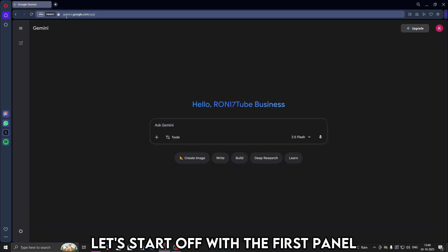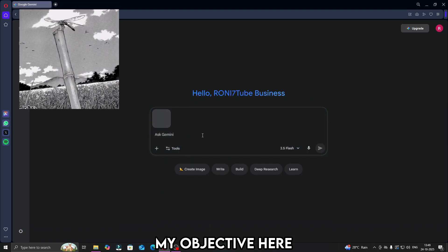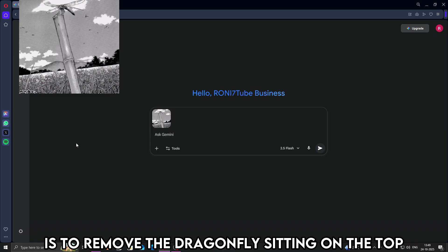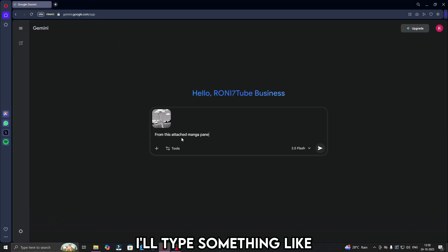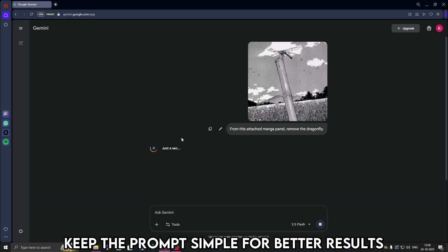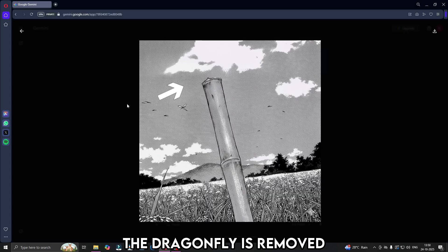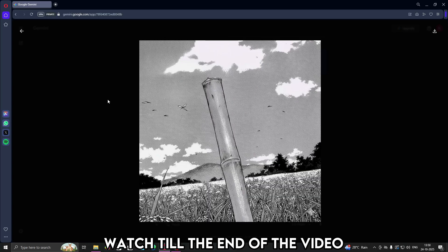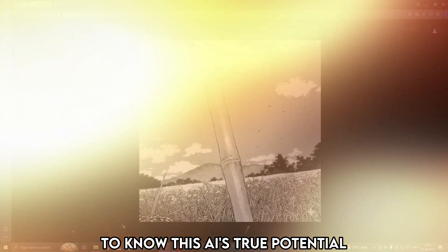Let's start off with the first panel. Attach the first panel here. My objective here is to remove the dragonfly sitting on the top. I'll type something like, from the attached manga panel, remove the dragonfly. Keep the prompt simple for better results. And boom, in less than 10 seconds, the dragonfly is removed. If you guys think this is crazy, watch till the end of the video to know this AI's true potential.